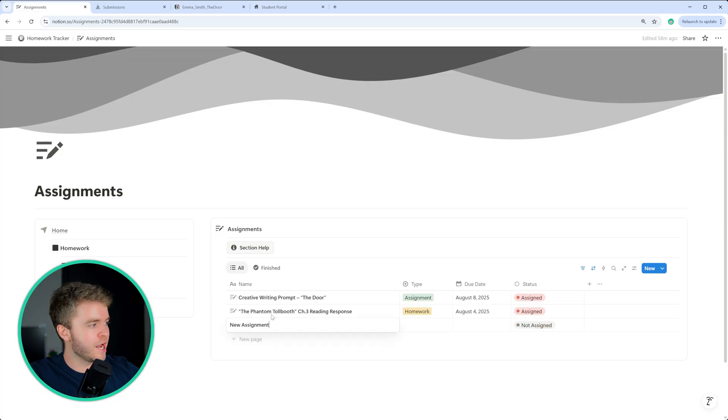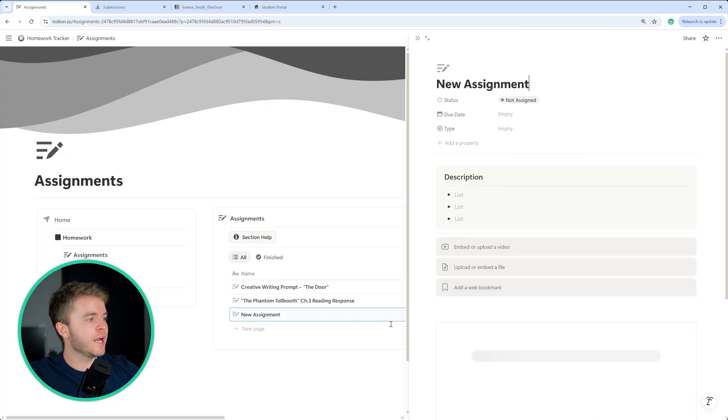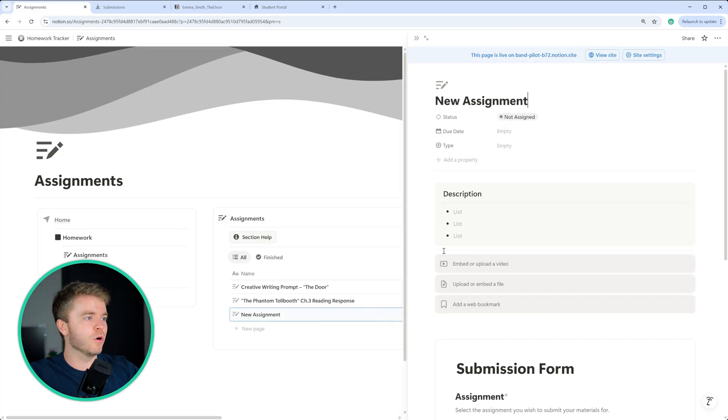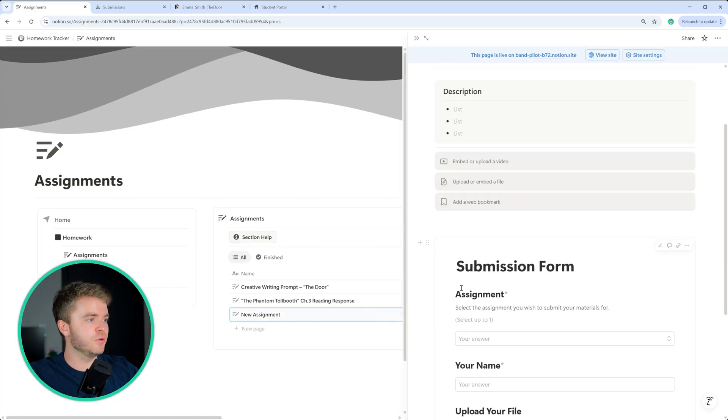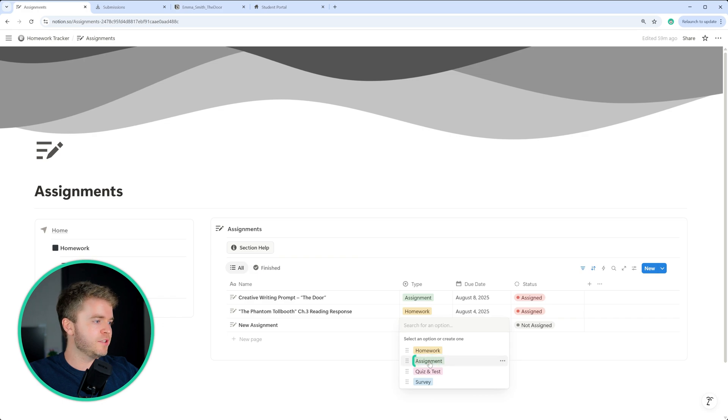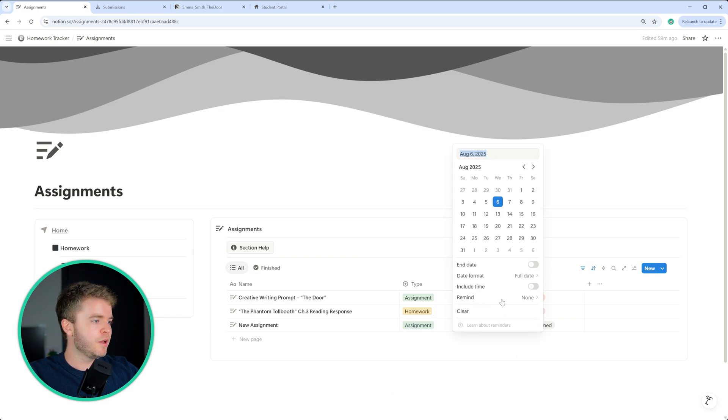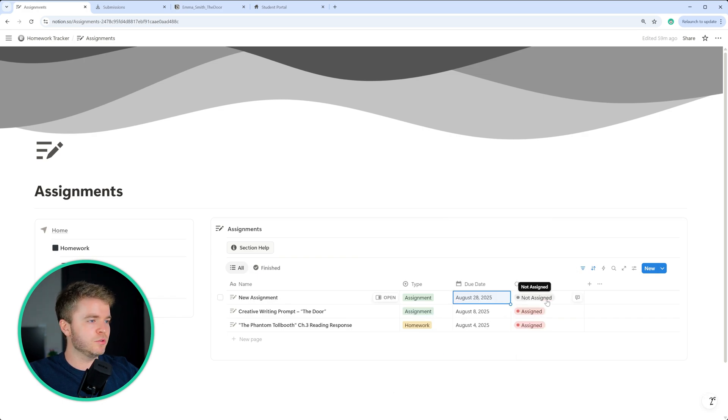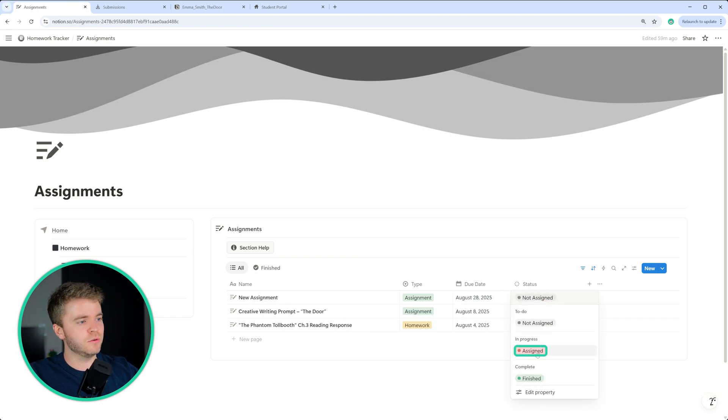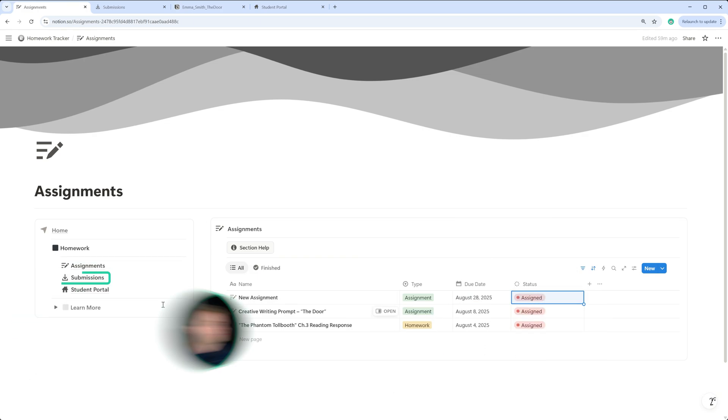So the first page is the assignments page, you would create a new assignment here, adding all of your information to the assignment page, you give it a type, a due date, and then you select to assigned.